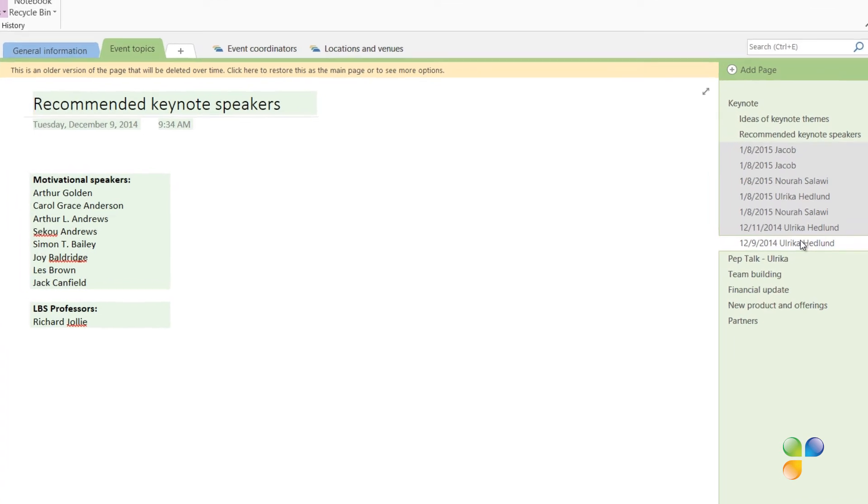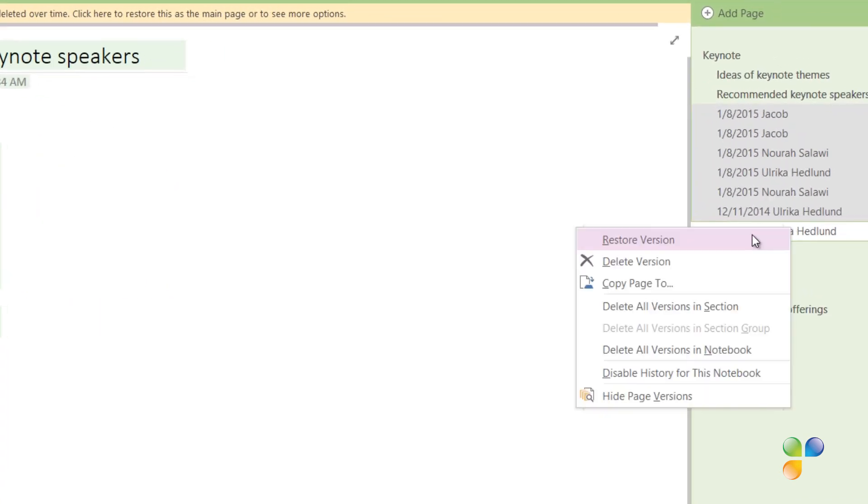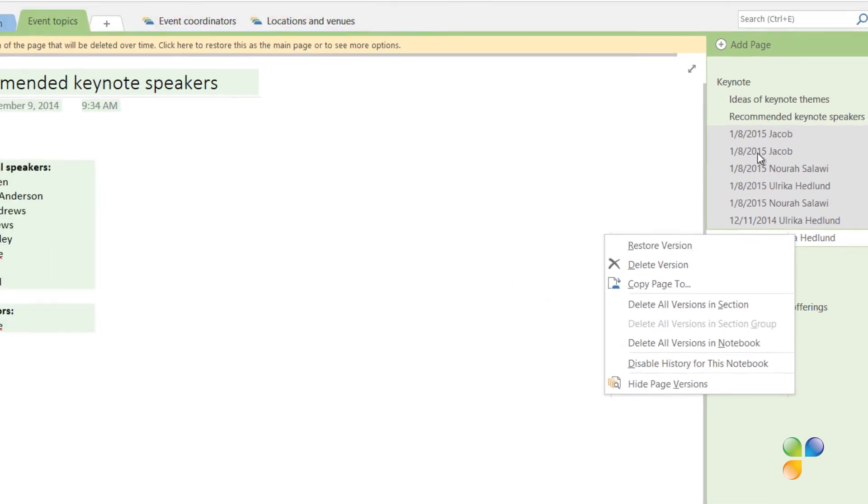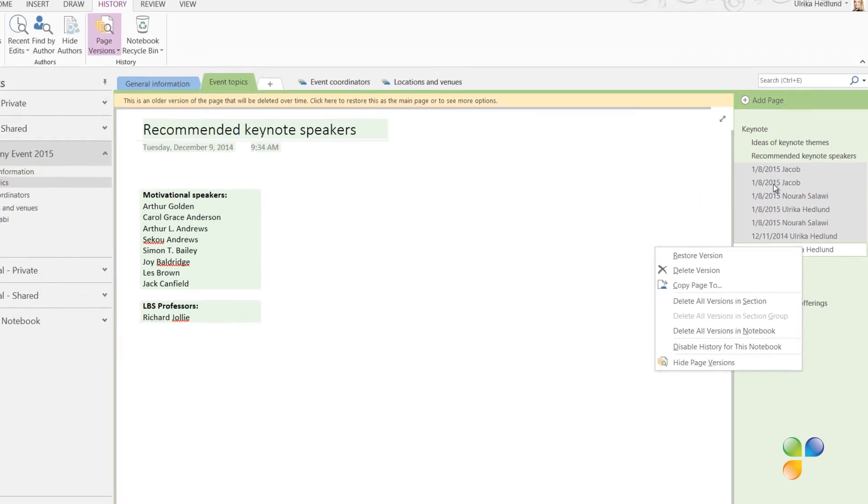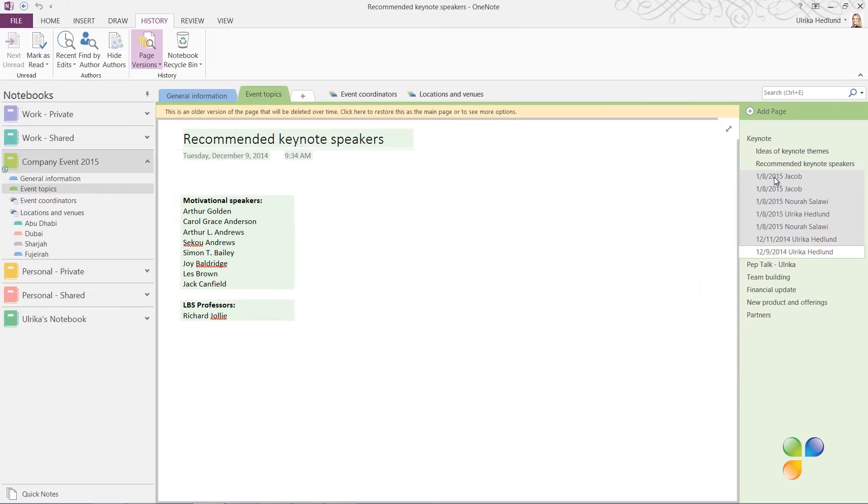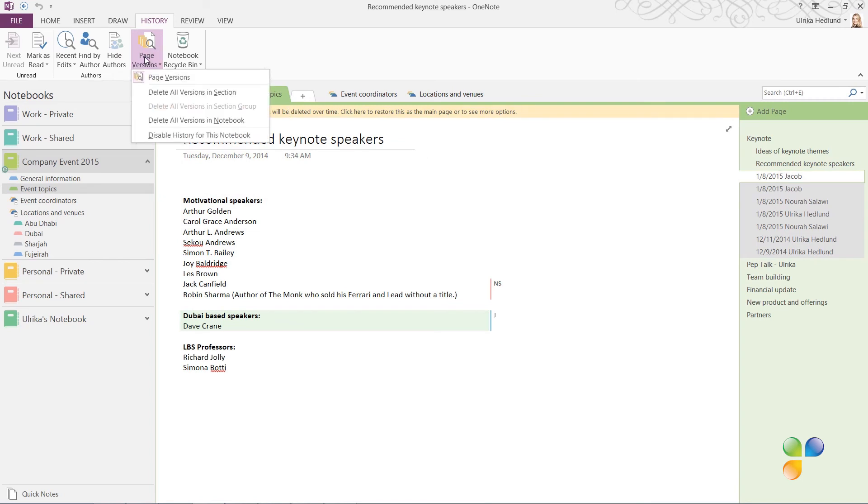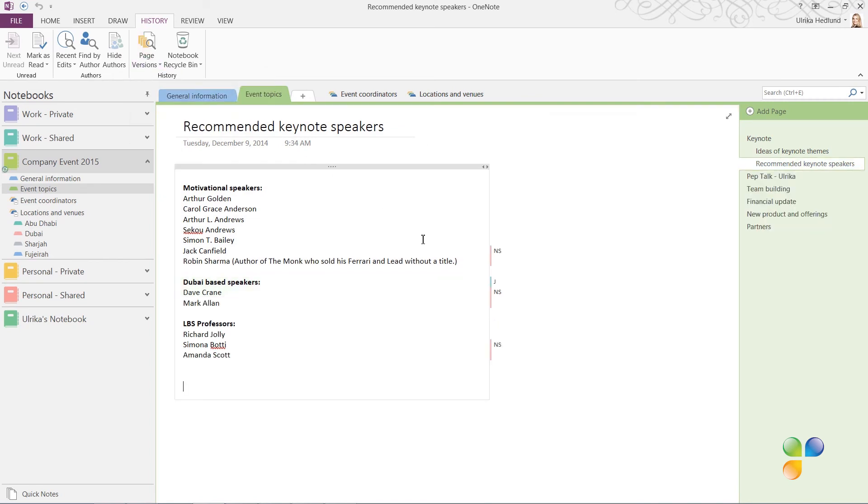To restore a previous version of a page, right-click and select Restore Version. You can also make a copy of the page if you want to keep both versions. Here I just wanted to see if any names had been taken off the list, but all names remain. To only show one version of the page again, click Page Versions.